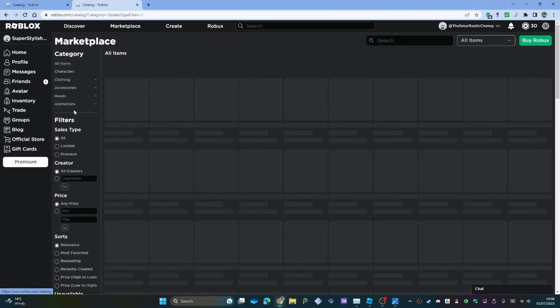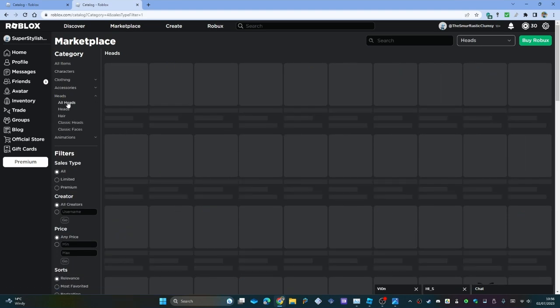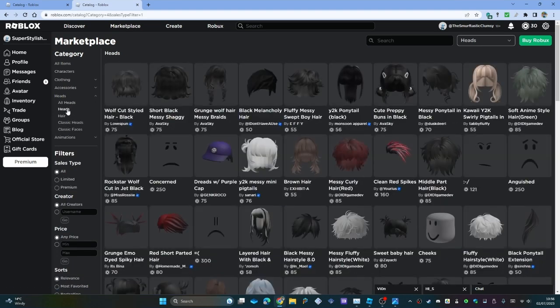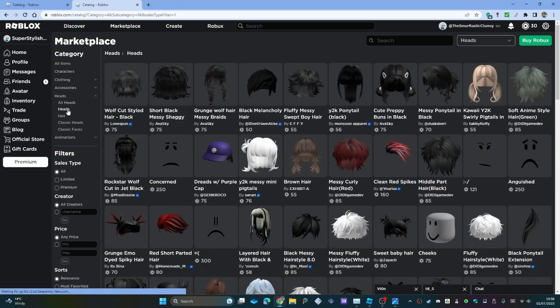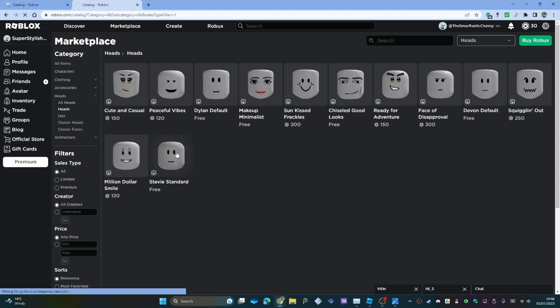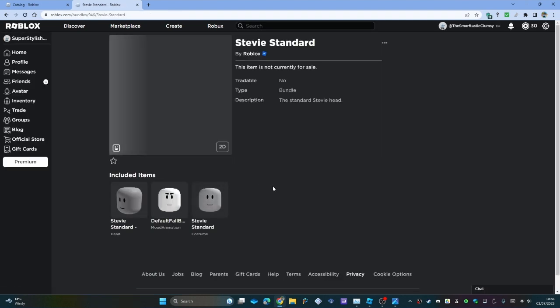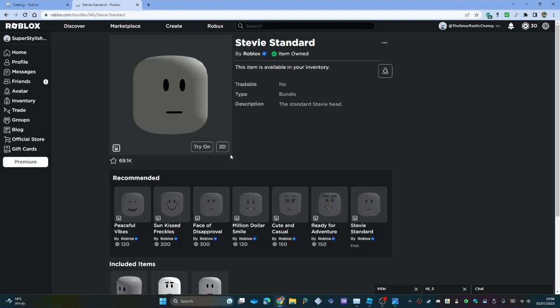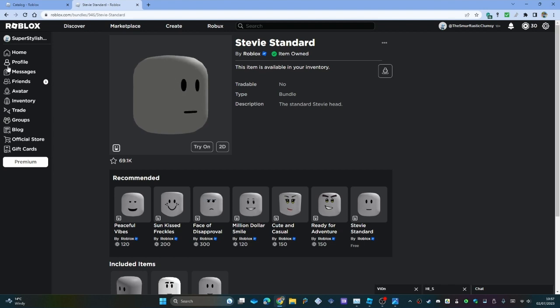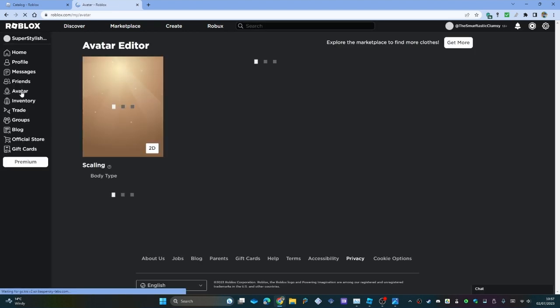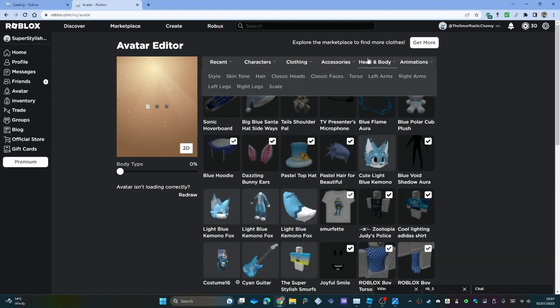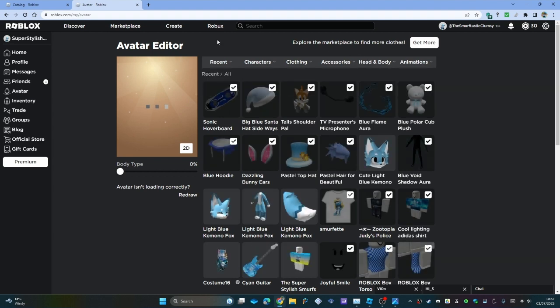So in the categories, select heads, and then heads, and then equip one of these on your avatars. Looks like Roblox has been bringing out some new ones. That one looks a little... so I'm gonna use this one. Not because it's free, it's because I like this one. It even follows my... whoops, wrong one. Yeah, I've got a friend request so I'll have a look at them later.